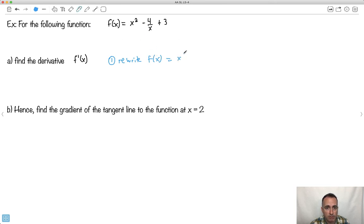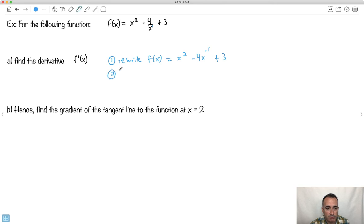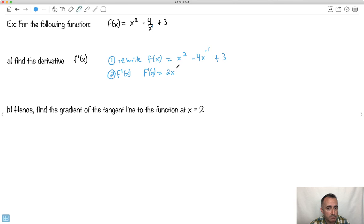So rewriting f of x: x squared stays as is. The minus 4 over x — I can rewrite x on the top as a negative exponent: x to the minus 1. So f of x equals x squared minus 4 times x to the minus 1, plus 3. Now I can find f prime of x. Using the power rule: the 2 comes in front, giving 2 times x to the 1. Then minus 1 times minus 4 is plus 4, and the exponent becomes minus 1 minus 1 equals minus 2, giving plus 4 times x to the minus 2.